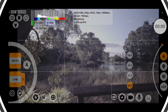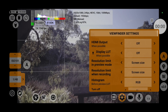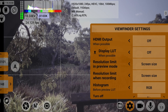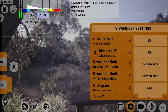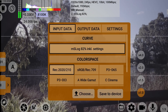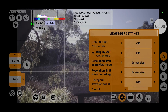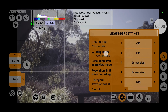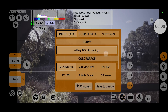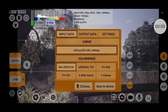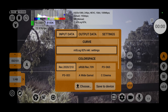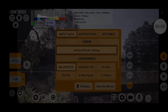You can access the new technical LUT settings by clicking the settings icon on the bottom, then clicking on the arrow icon next to the display LUT controls. Alternatively, you can just hold the area where it says display LUT. From here, a new pop-up panel should appear, categorized under three tabs.